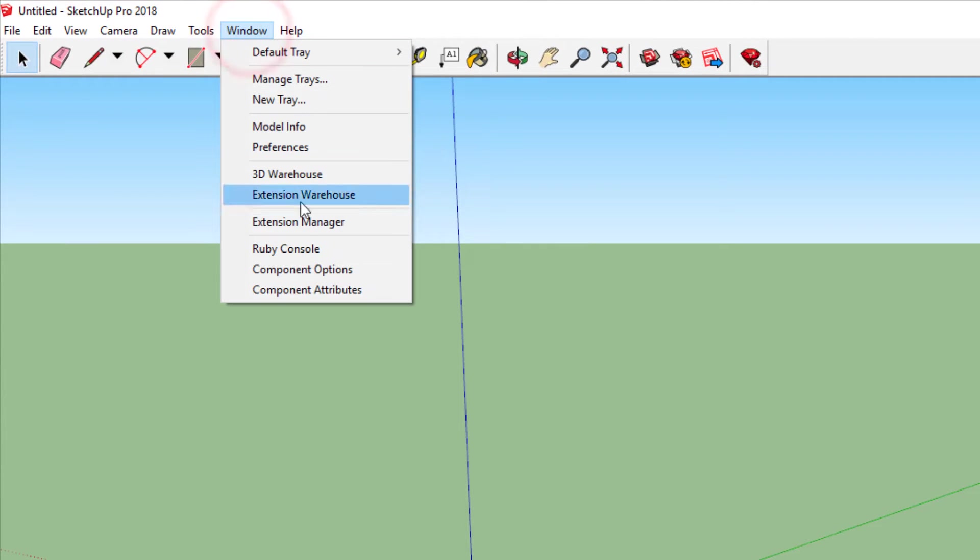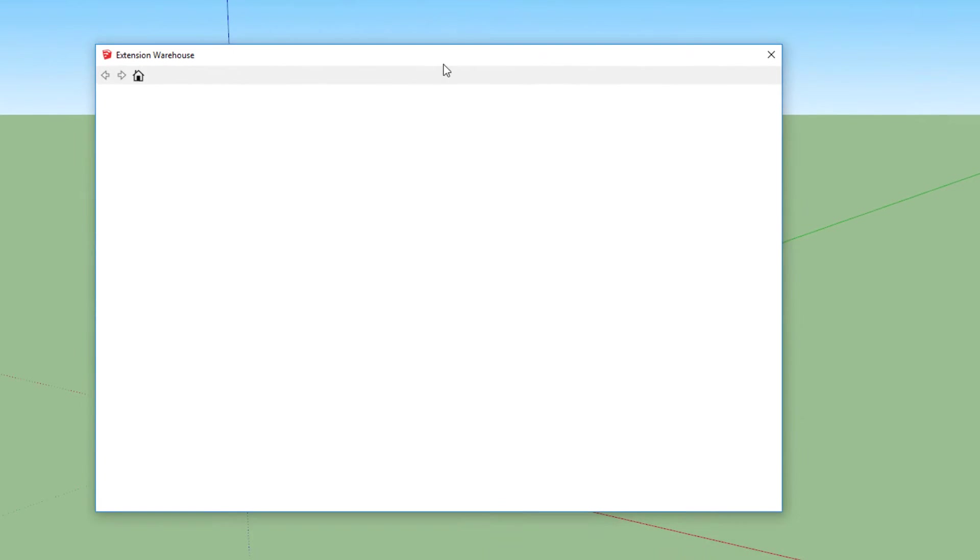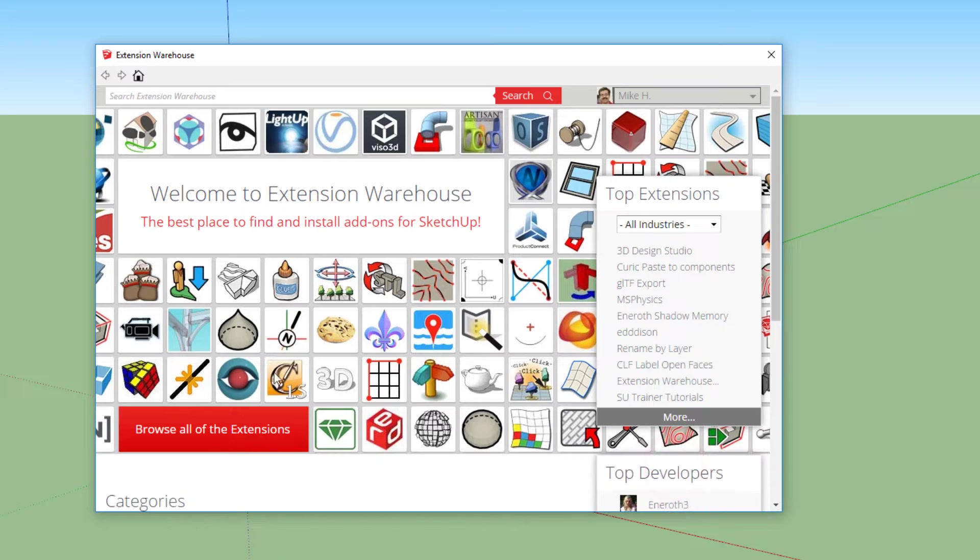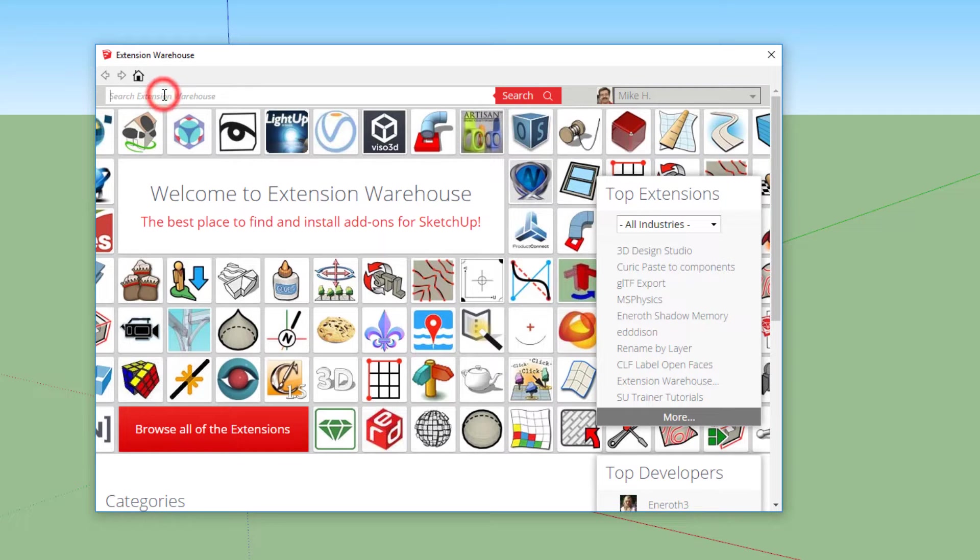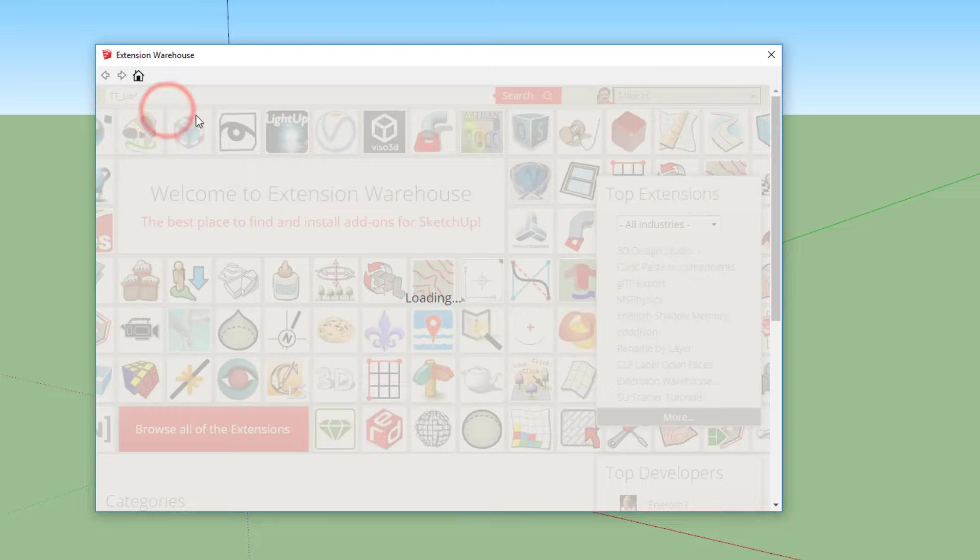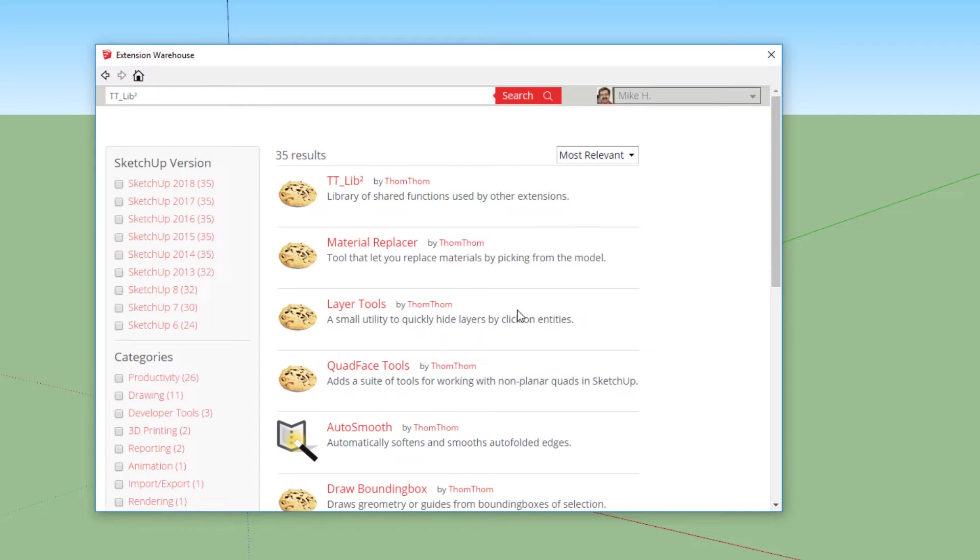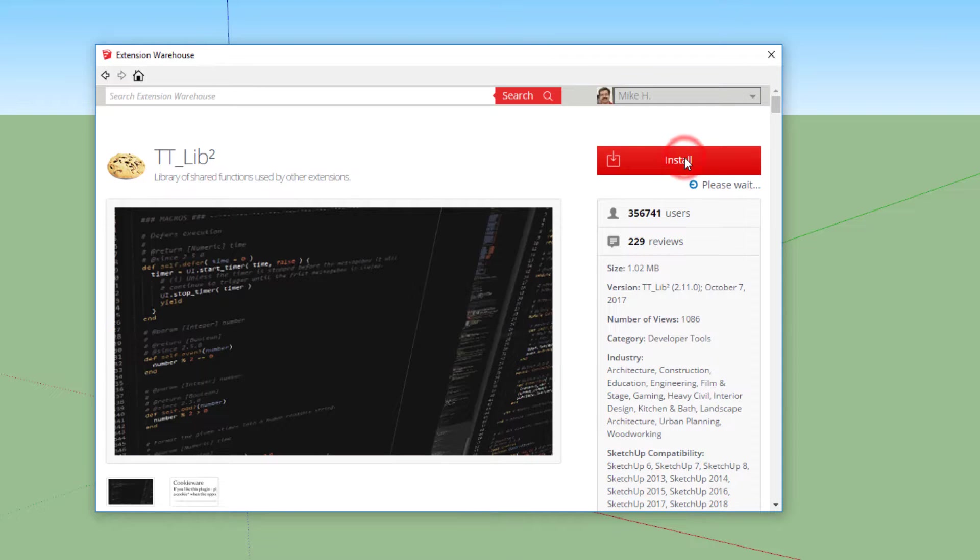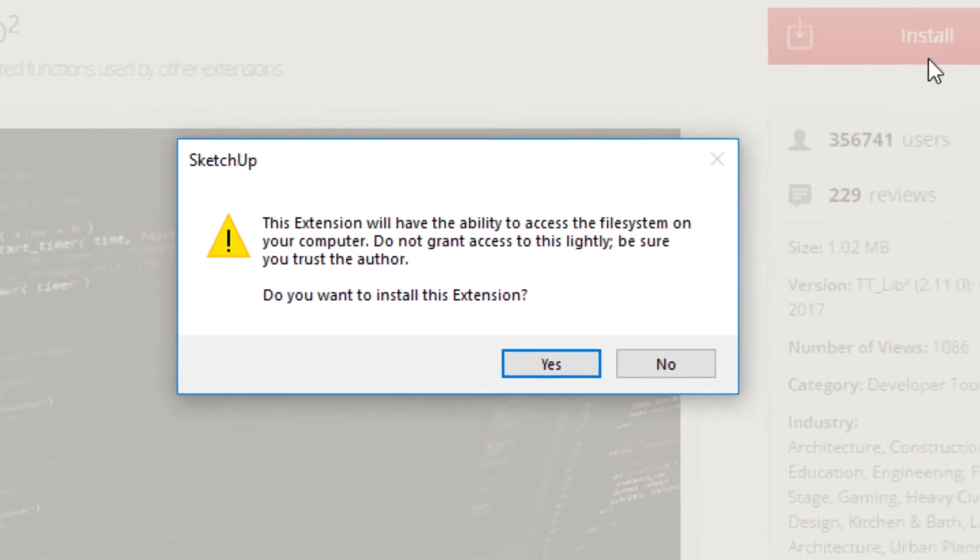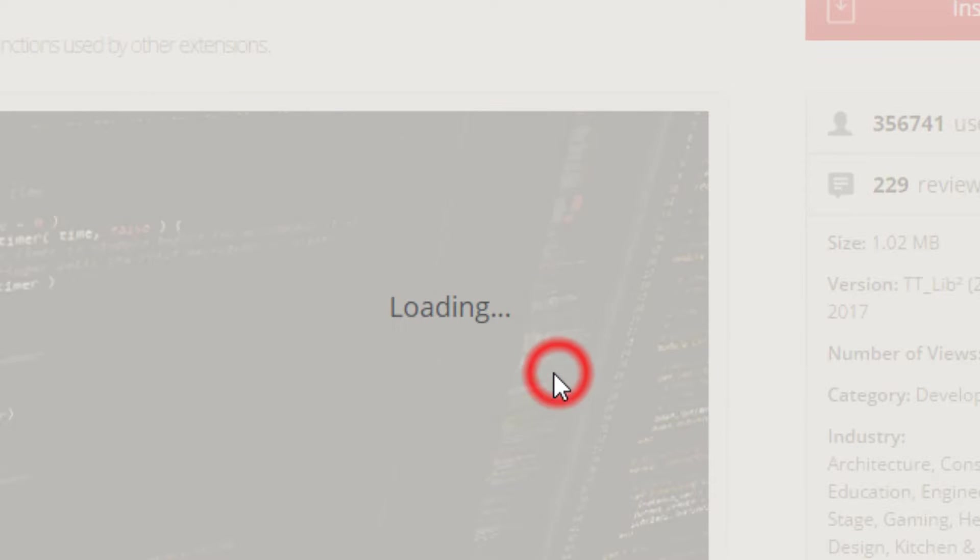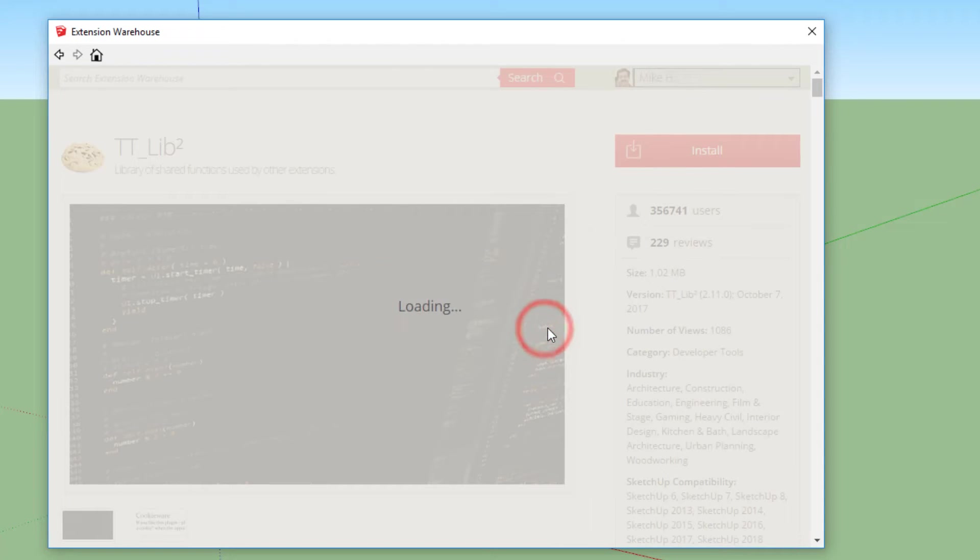Click the window menu and choose the extension warehouse. When the warehouse first opens, you need to agree to use the cookies and then we need to add some special extensions. The first one I want you to add is called TTLib and we want TTLib2. After a moment it loads and then we can click on this one by TomTom. And when that appears, we can choose install. It tells us that it has the ability to access the file system and we need that so we are going to say yes. And soon you will get a successful installed note.